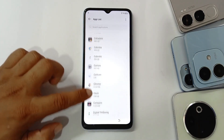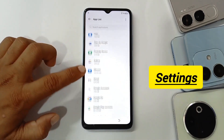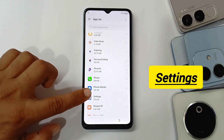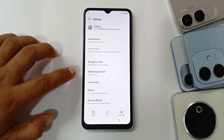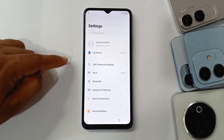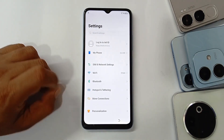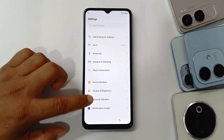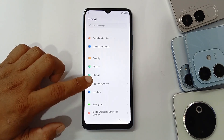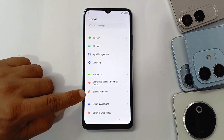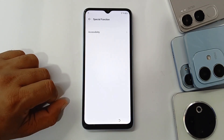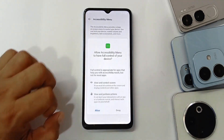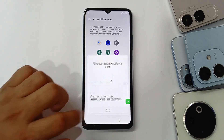In the app list, search for 'Settings' and open Settings. Go to Special Functions, then Accessibility, open the Accessibility Menu, and allow it. We will need this button to use it.